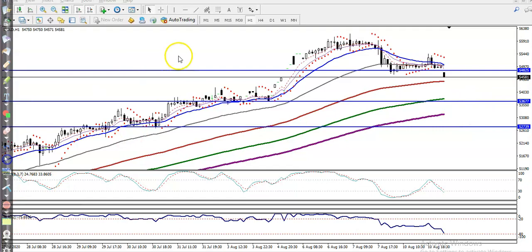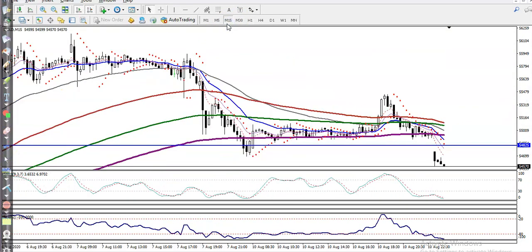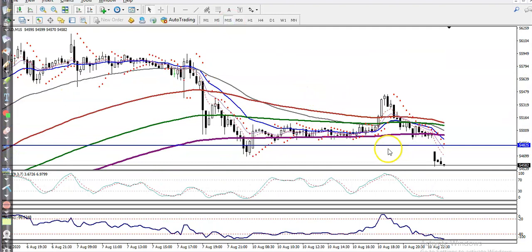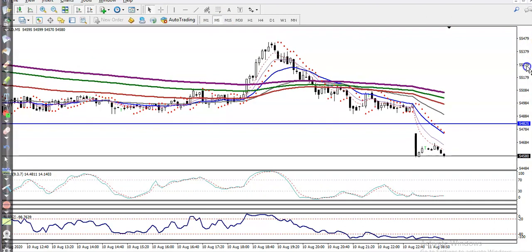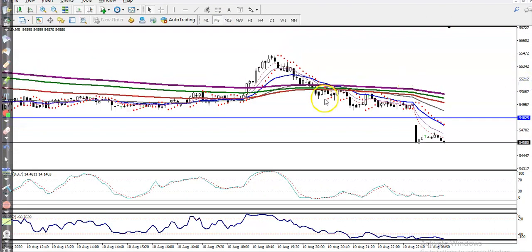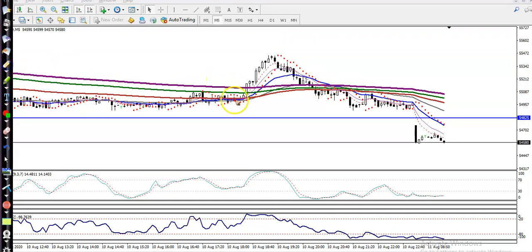On the 15-minute chart, price is placing a downtrend and has just broken the 200 moving average. On the 5-minute chart, price is respecting the moving average 20 right now — placing downtrend and respecting MA20. You can see: price hit MA20 and reversed, hit and reversed, hit and reversed again.